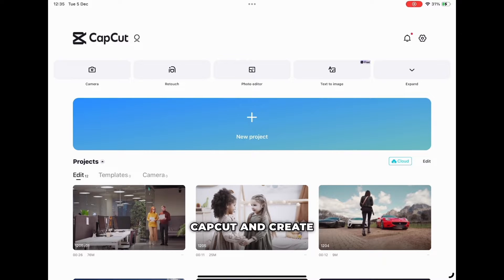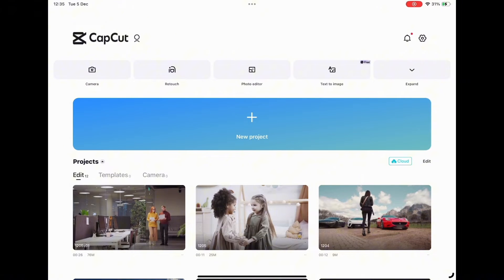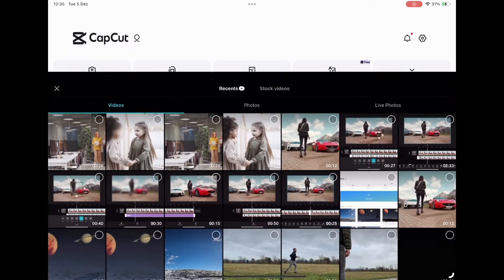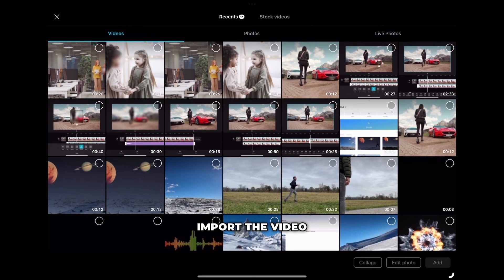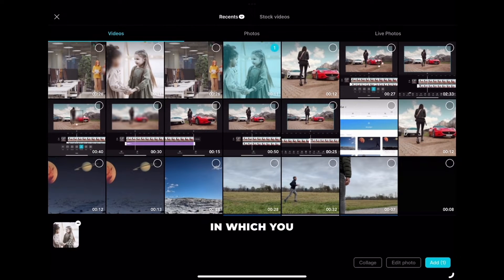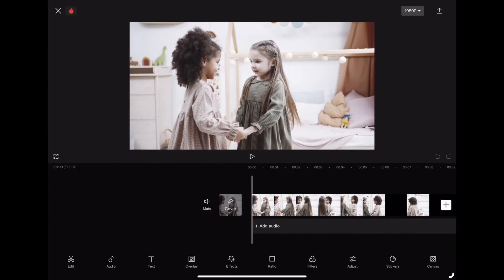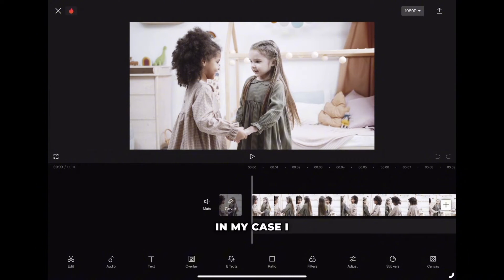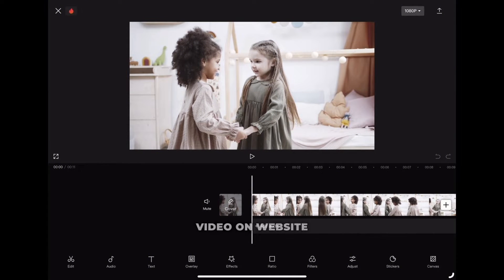Head over to CapCut and create a new project. Import the video you want to work on and in which you would like to blur something. In my case, I will blur the face from one of these two girls. I got this stock video on a website called Pexels.